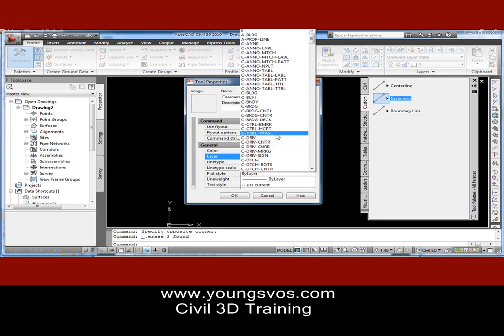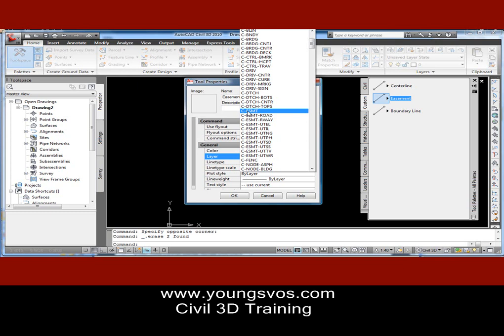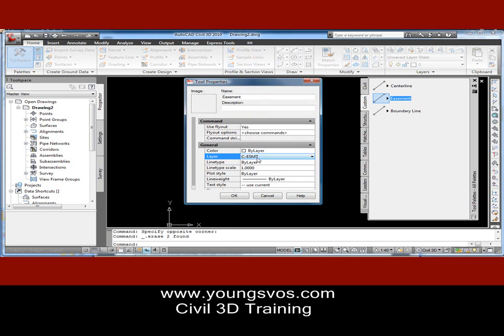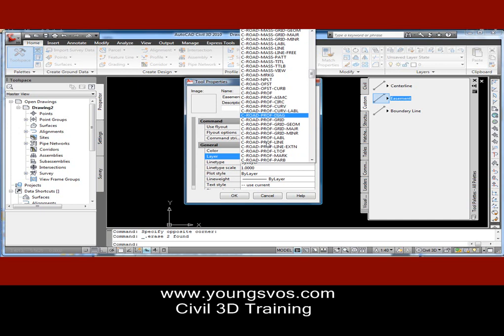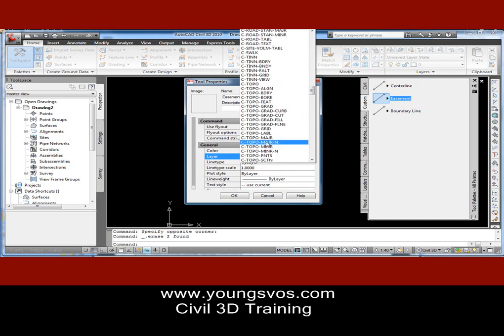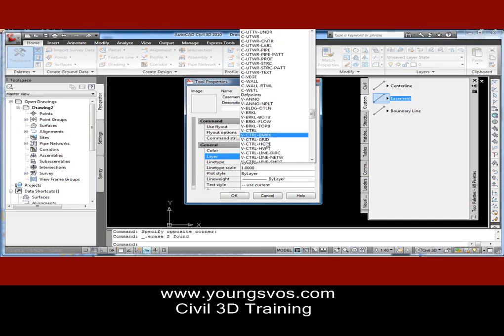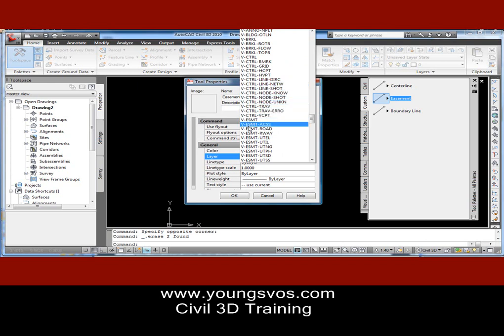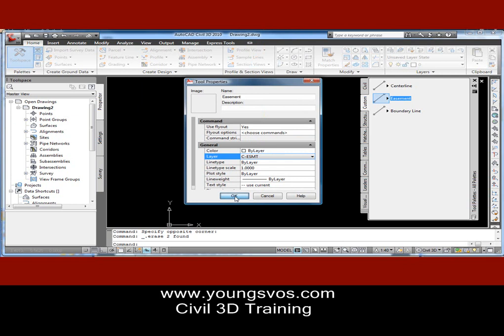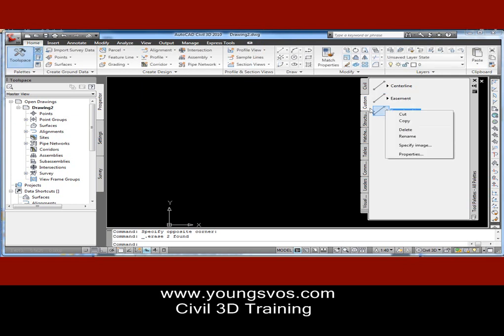Likewise, we're going to right-click on the Easement, go to Properties, and change the layer to something like C-Easement. If you're not familiar with the NCS layer standards, it might be wise to look into that. The 'C' in this case stands for civil design — a designed or proposed type of line. Whereas if you look further down, you get to layers that start with 'V' — all of those are survey or existing items. Okay, I've got it set to C-Easement, and I'll hit OK.